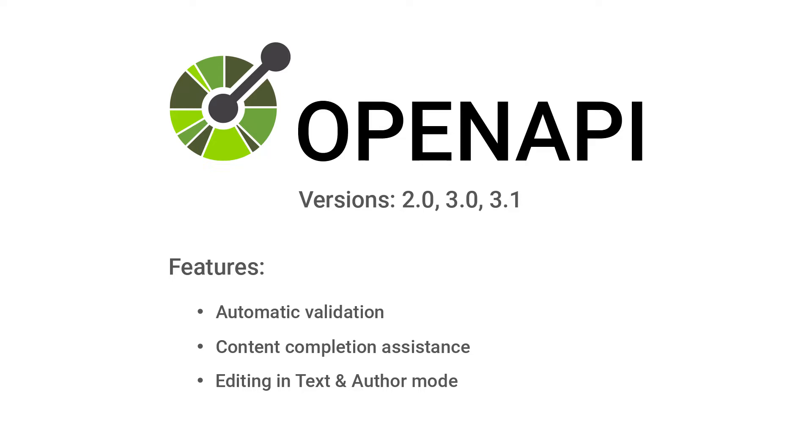Oxygen provides built-in frameworks for OpenAPI documents and supports versions 2.0, 3.0, and 3.1. Some of the features include automatic validation, content completion, and editing in the text or author modes.